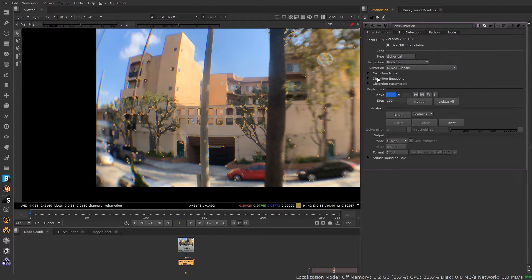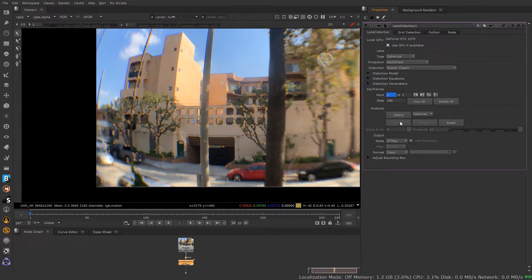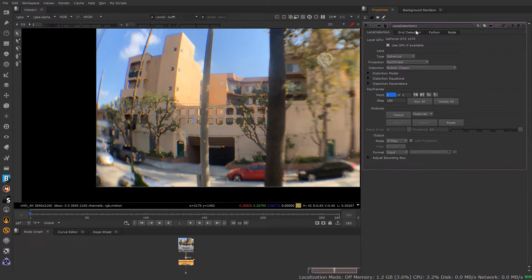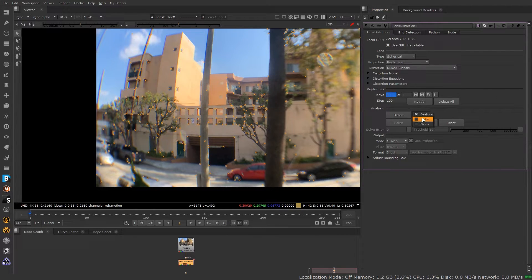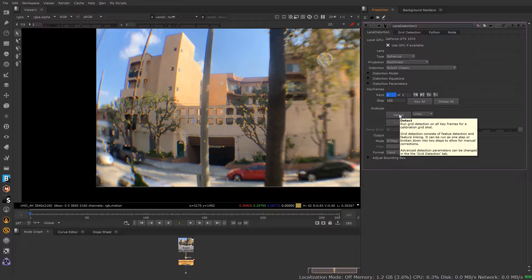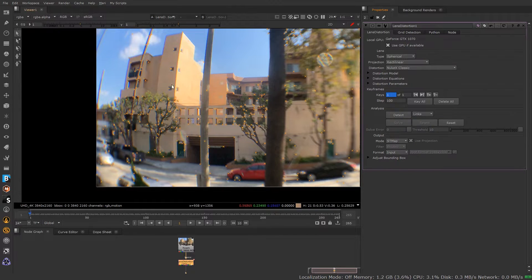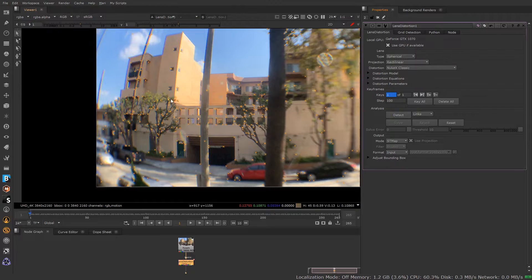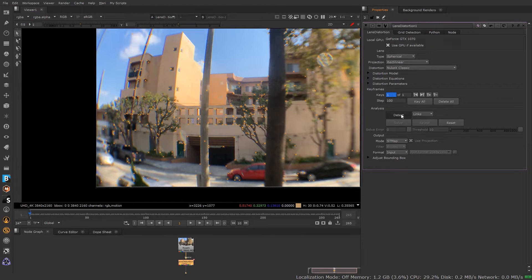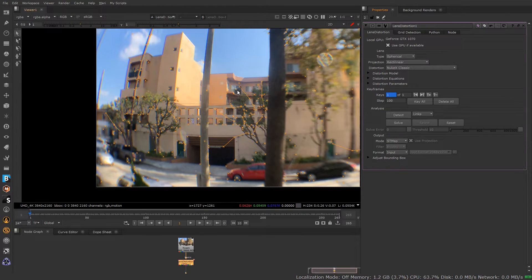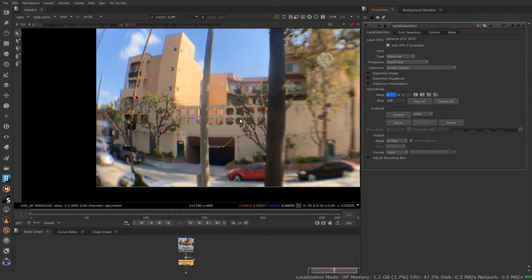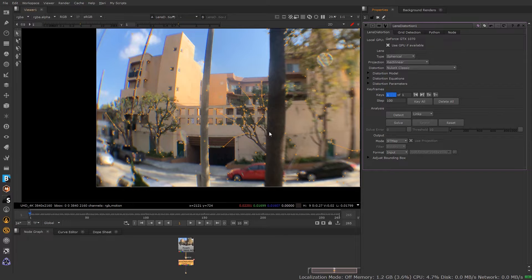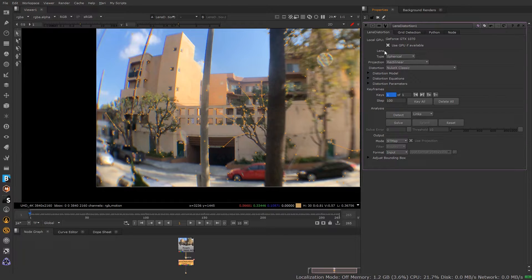So you'll notice when I go back into here, I can't really solve for it because all this is doing at this point is just detecting features for me. I can go to links, detect links, and it's going to try to draw lines between these points of what it thinks should be a straight line. Let's see what happens here. We detect links. You can see it drew a few lines here.